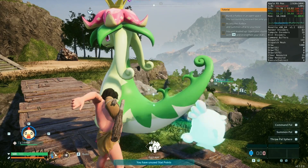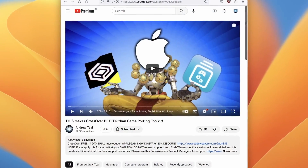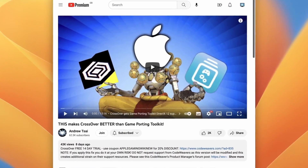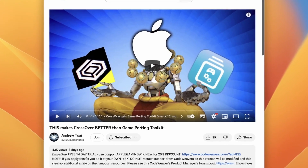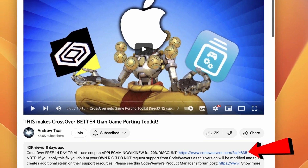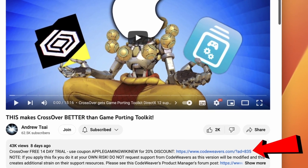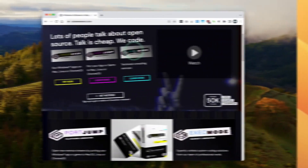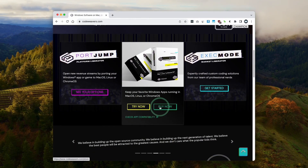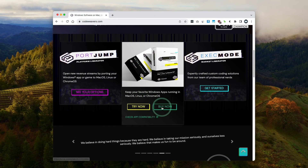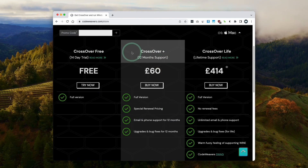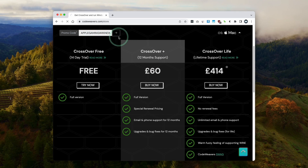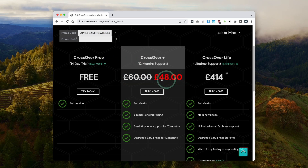We're going to go through the entire process, starting with downloading Crossover. The first thing I'm going to do is click on the affiliate link at the top of the description. If you click the link and make a purchase, I'll make a small commission and you'll be helping to support this channel. Once you've clicked the link, you'll be taken to the store page, or you can go to codewavers.com and click Buy Now. I recommend purchasing Crossover Plus, which comes with 12 months of support. If you want a discount, use the promo code AppleGamingWikiNew to get 20% off.